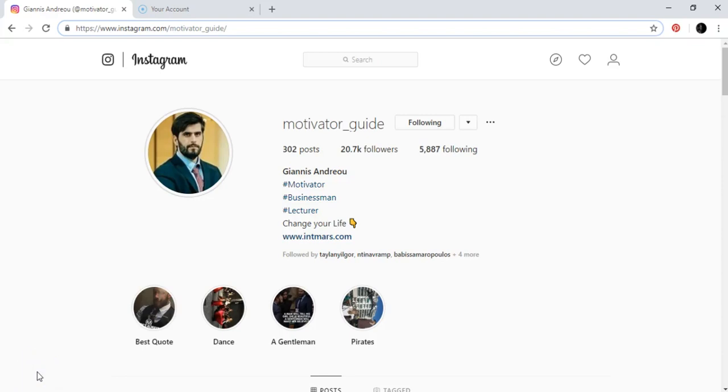Hey guys, this is another video and in this video I'm going to show you how to start your Instagram account. Let's say you don't have any posts or you have some posts that are not so good, they are not high quality or beautiful.